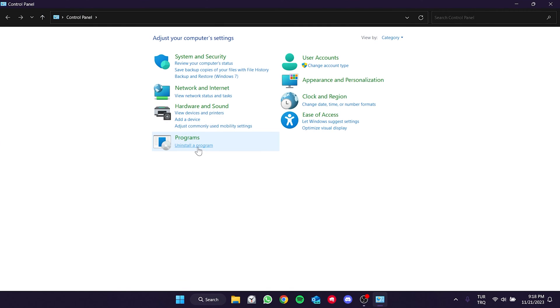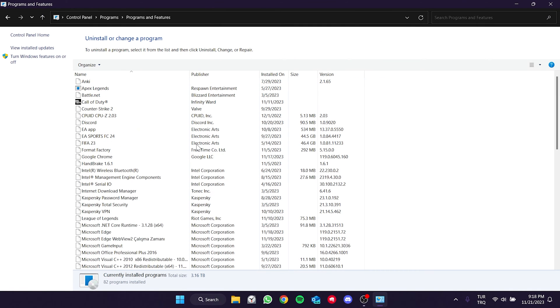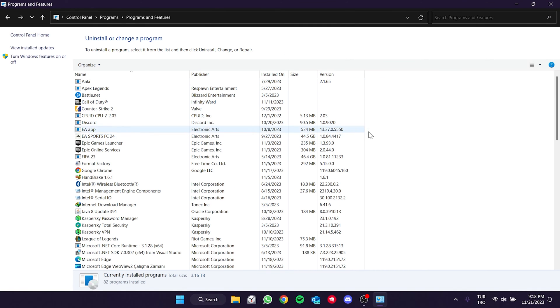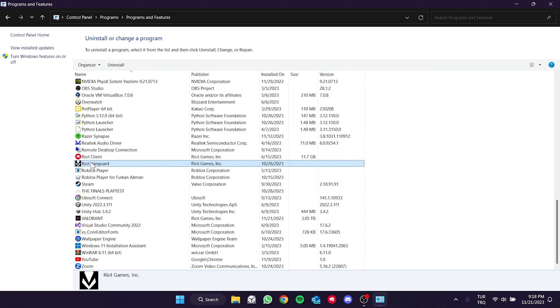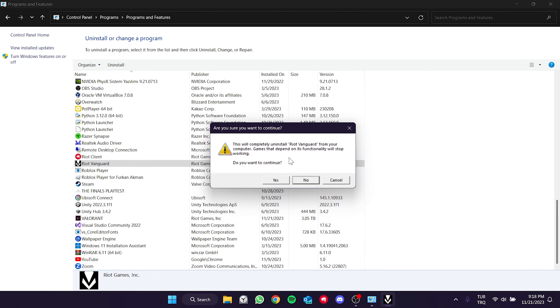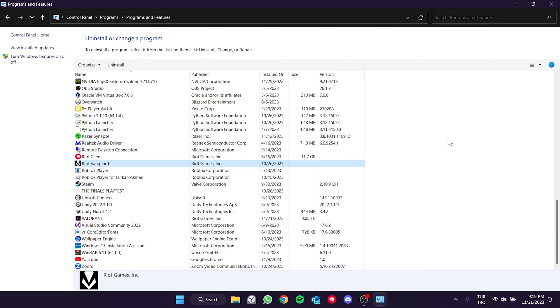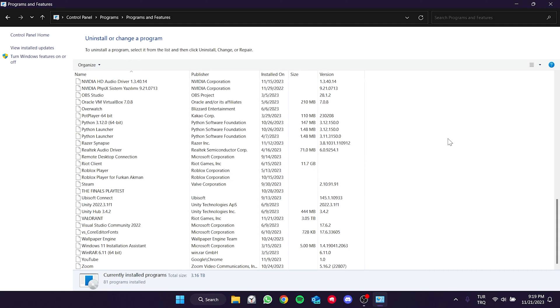After that, click uninstall the program. We find Vanguard among our applications and right click on it. Then, click uninstall and click yes to continue. After doing this, press F5 and refresh the page. As you can see, we have uninstalled Vanguard.